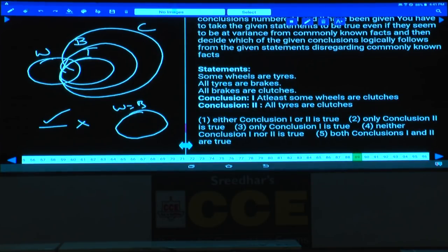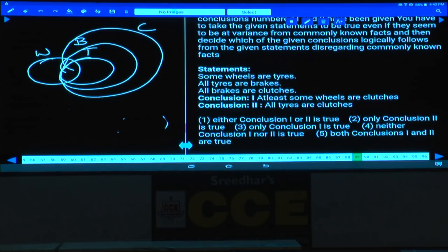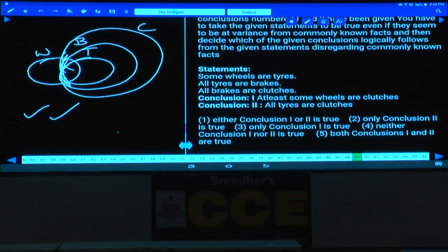Question number 89 is based on the same statements: some wheels are tires, all tires are brakes, all brakes are clutches. First conclusion: 'At least some wheels are clutches' — this equals 'some wheels are clutches,' which is definitely true as it is the intersection of these sets. Second conclusion: 'All tires are clutches' is also true. Hence both conclusions follow — choice five.